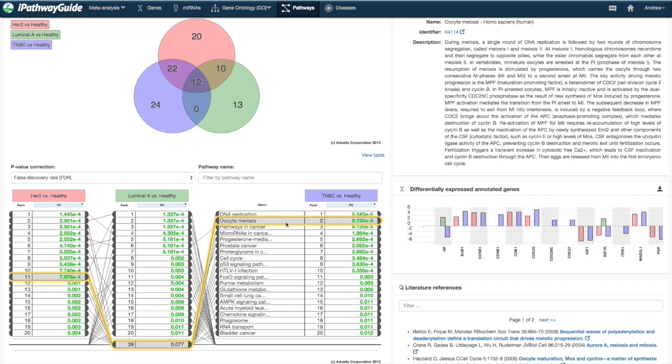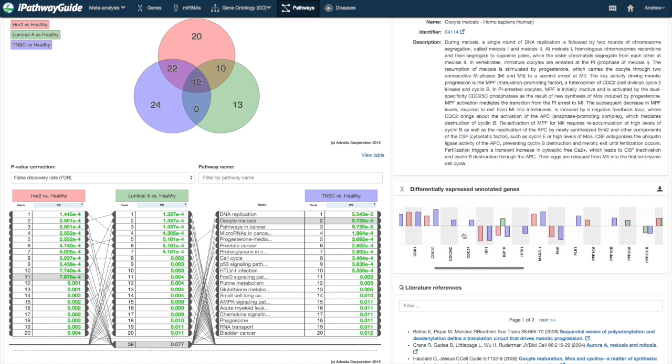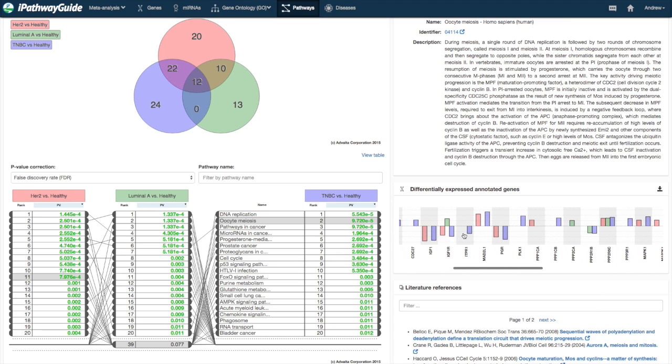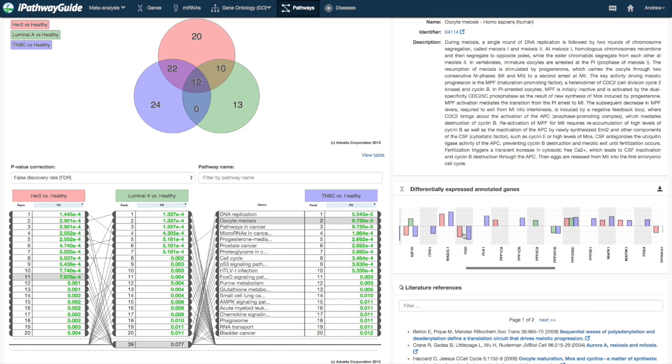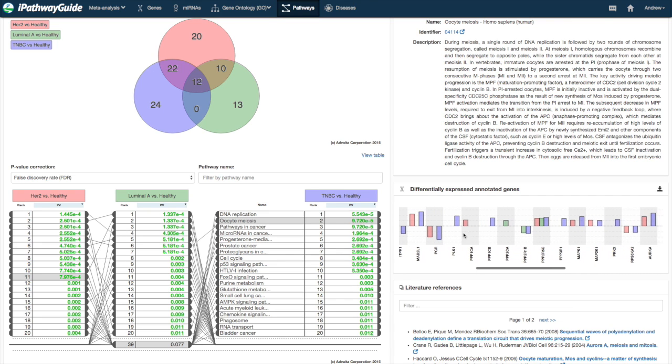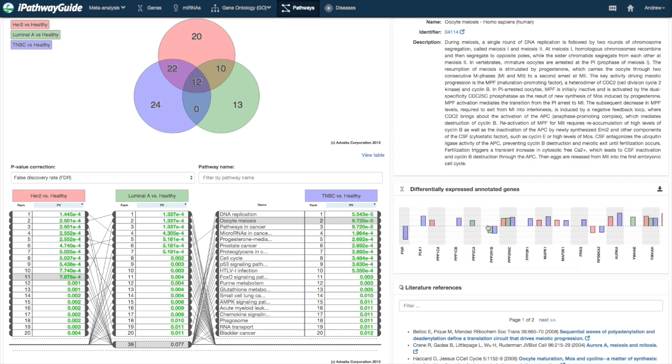The differential expression plot shows the gene expression values for the selected entity for each contrast where at least one gene was significant in terms of fold change and p-value. If there is no bar for a particular contrast, then that gene was not significant in that contrast.